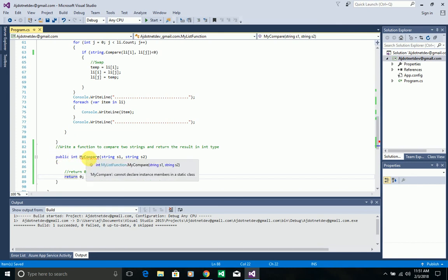So that is the question for the next video — you need to write your own compare method, compare two strings, and return the value as an int. If both strings are equal, return 0. If s1 is greater than s2, return -1. If s2 is greater than s1, return 1.